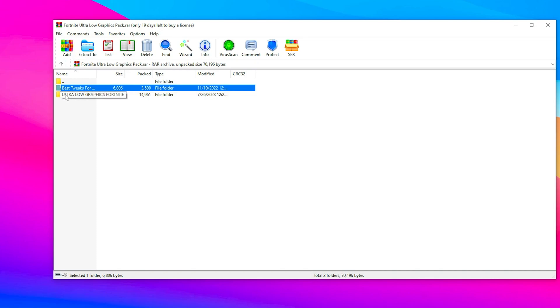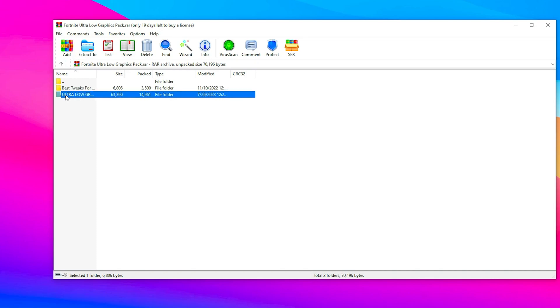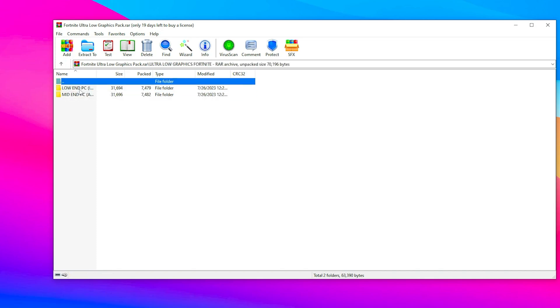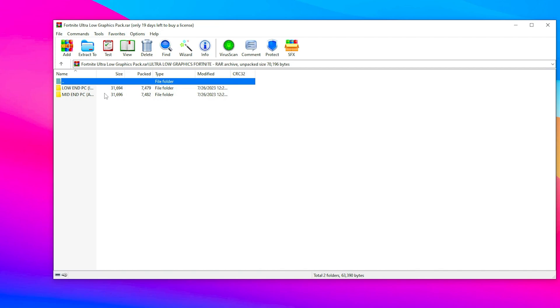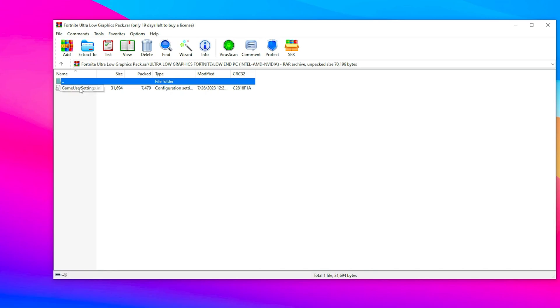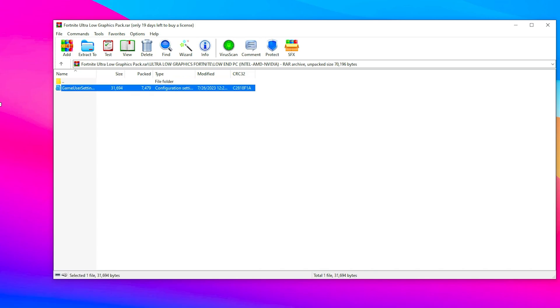Go back to the main file, Ultra Low Graphics Fortnite. Double-tap and inside you'll find low-end PC Intel/Nvidia and AMD/Nvidia options. Choose according to your PC build. You can ask me in the comments if you have any problems. I'm going with low-end PC Intel/AMD. Drag it to your desktop and copy this file.